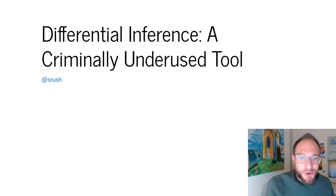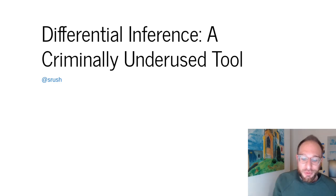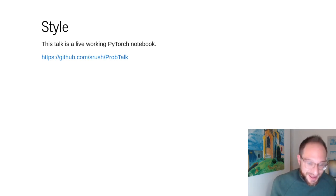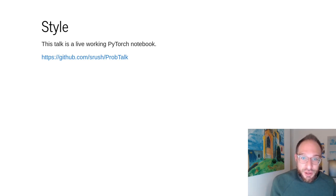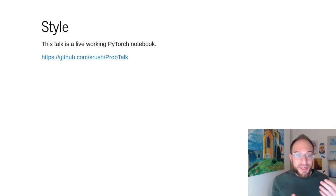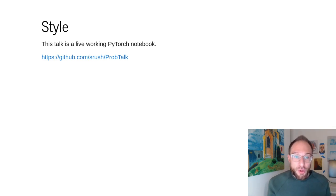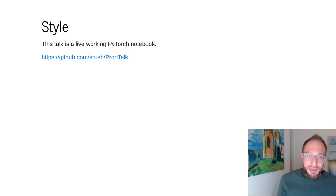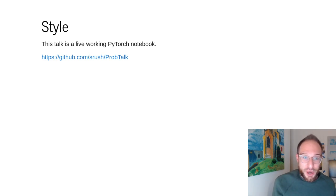Differential Inference — a criminally underused tool. The style of this talk is a bit different. This is an experiment in giving a talk that combines code and math, and the whole talk is a live PyTorch notebook. You'll see why this matters as we go, but if you want to follow along you can get it at srush probtalk on GitHub.